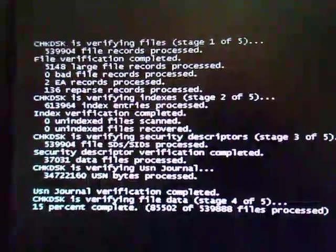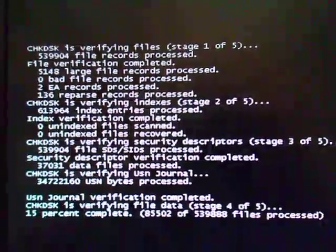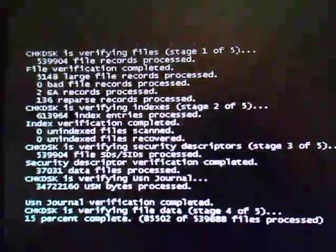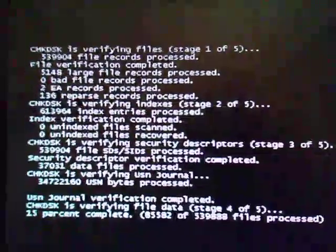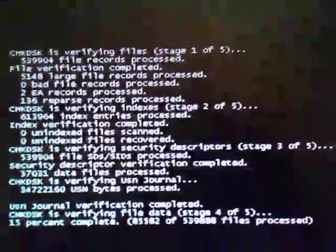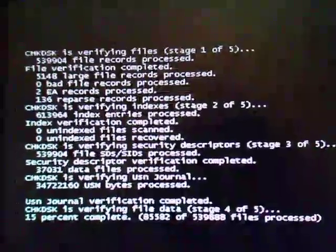It's got a core duo processor, 1.33 I think, or something like that. But it's all an outdated machine. It's a very outdated machine. It's crawling through the check disk thing.